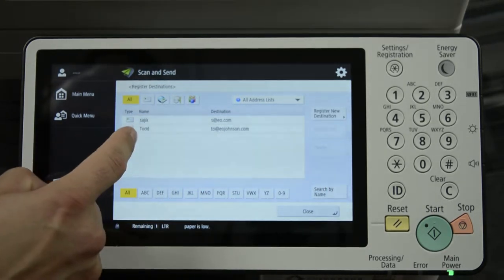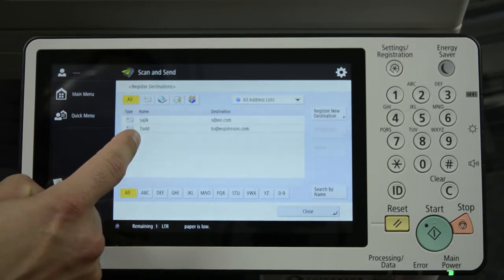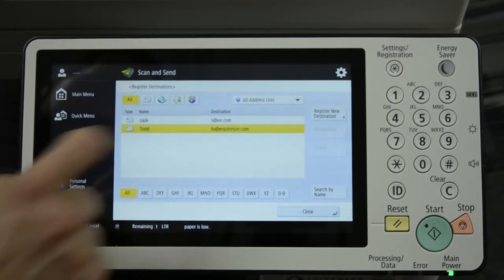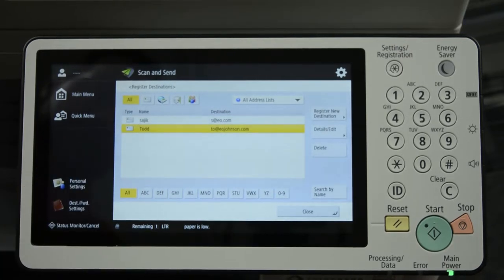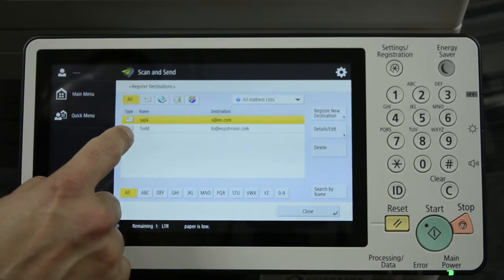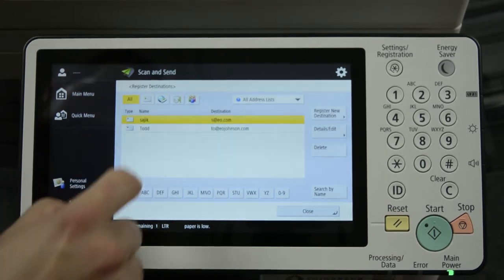Now we can choose the destination that we want to edit or delete. Choose it. You can only choose one at a time.